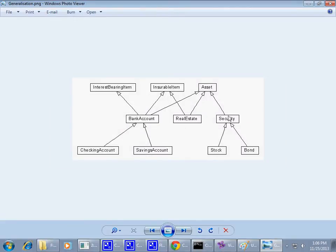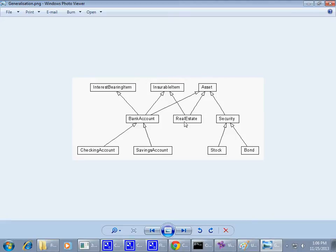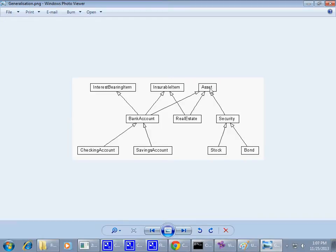This is an example with multiple inheritance, which we don't have in Java, whereas bank account and real estate are both insurable items. But real estate also is a kind of asset, whereas the bank account is also an asset, but is also an interest-bearing item. And again, in Java, you cannot say extends, extends, extends three times.